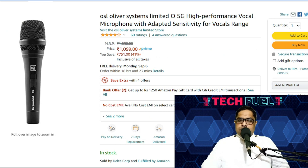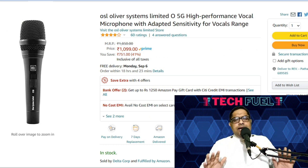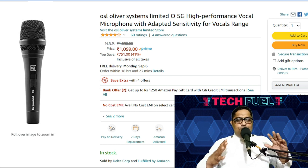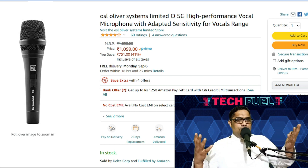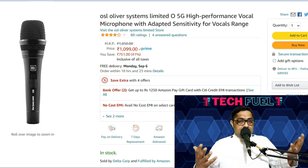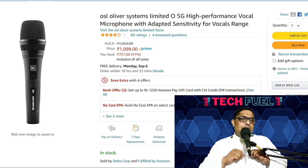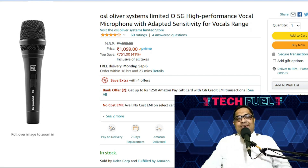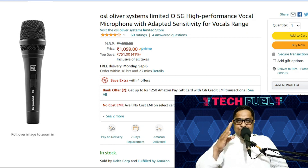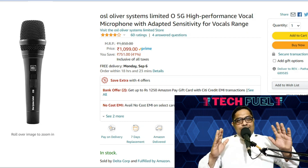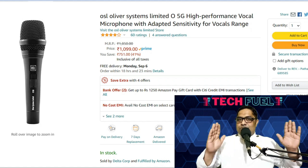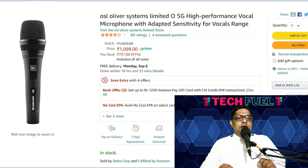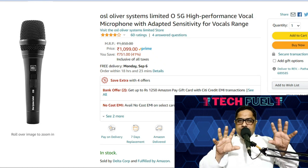As far as the mic is concerned, this is the mic I have been using — it costs only 1,099 rupees. If you have money, I would always recommend going for Rode, which is one of the best. You also have Behringer. This is the OSL mic — you might not have heard about this company, but it is doing fine. It's been with me for the last one and a half to two years with no issues. So it depends upon you which one you need to take.